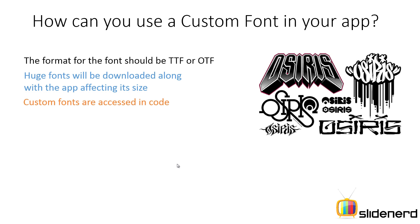And then your custom fonts are accessed in code only at the time of making this video. Perhaps in the future, that changes.